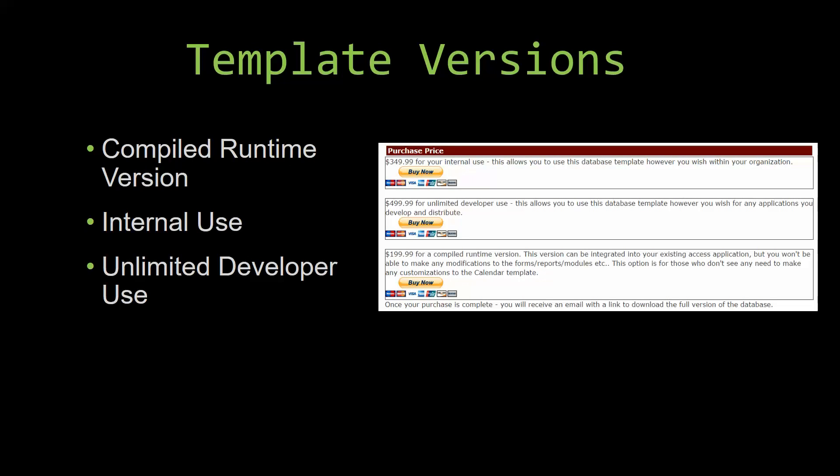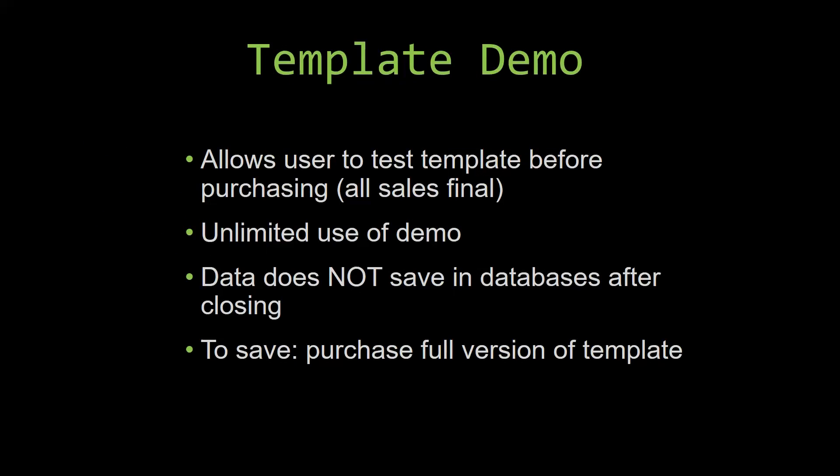In our video today, we will be working on a demo version of our database template. A demo is a simple way that you can view and try out our database templates so that you can determine if you would like to purchase it or not. This is great for customers due to the fact that all of our sales are final. Our sales are final because we give you the source code when you purchase the template, and once we give you the source code, there is really no way that you can return the code.